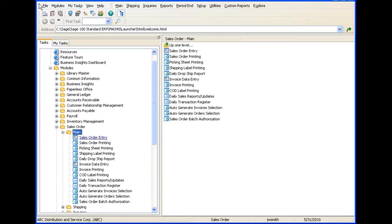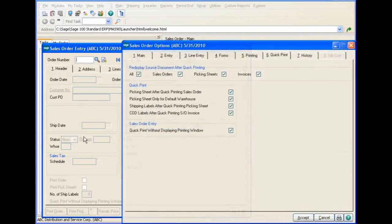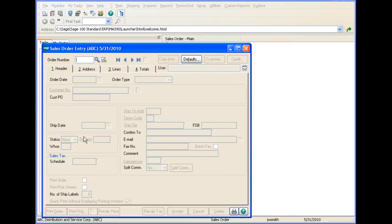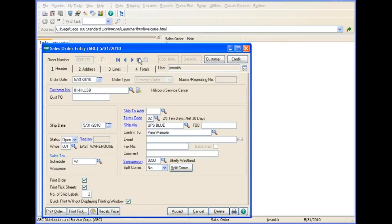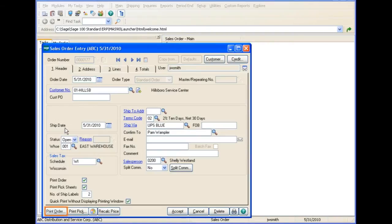In this tour, you'll see how to quick print a sales order. After enabling this feature in Sales Order Options, you can use the Quick Print feature in Sales Order Entry. When you create an order, you can click the Print Order button to quick print the order.